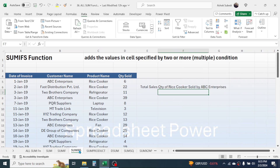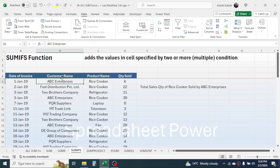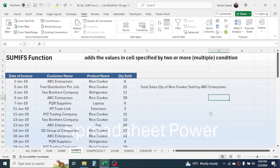Now let's go to SUMIFS. The SUMIFS function is used for adding values in a range specified by two or more conditions — multiple conditions. Here my requirement is to calculate the total quantity sold of rice cooker that is sold by ABC Enterprises. I have two conditions: rice cooker from the product name column, and ABC Enterprises from the customer name column.